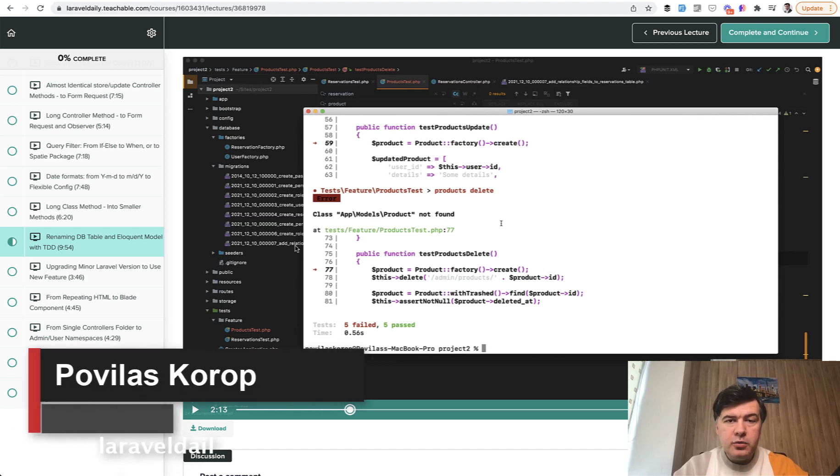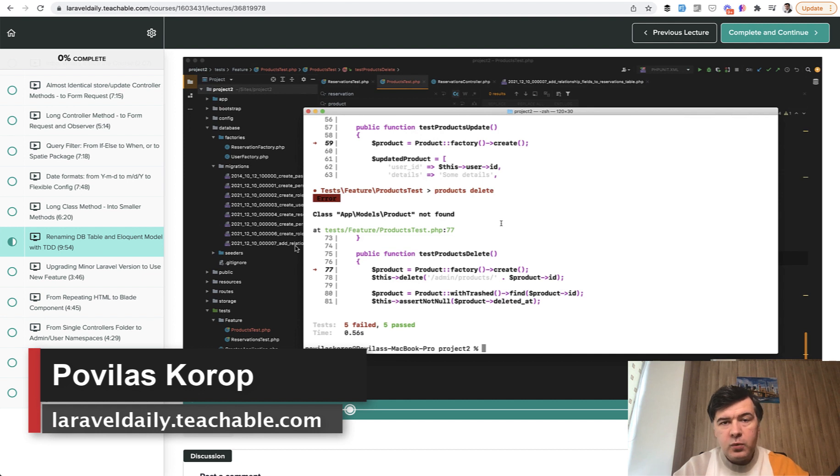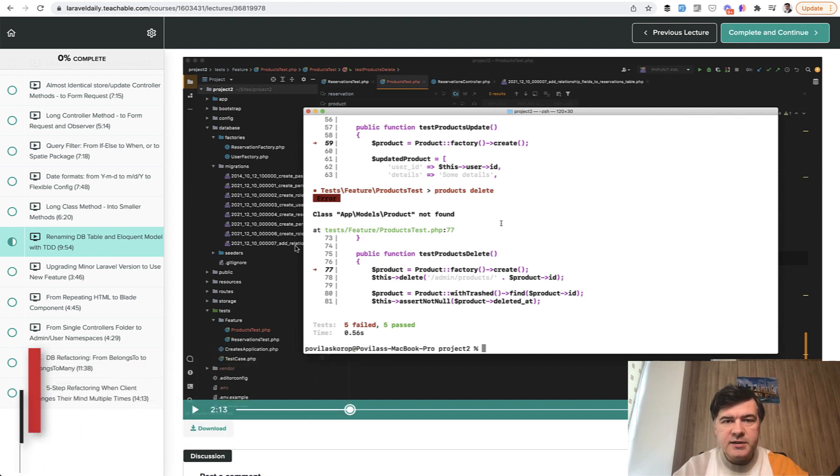Hello guys! In this video you will see a lesson from my newest course on Teachable about Laravel refactoring examples. One lesson that I decided to release for free here on YouTube for you guys.